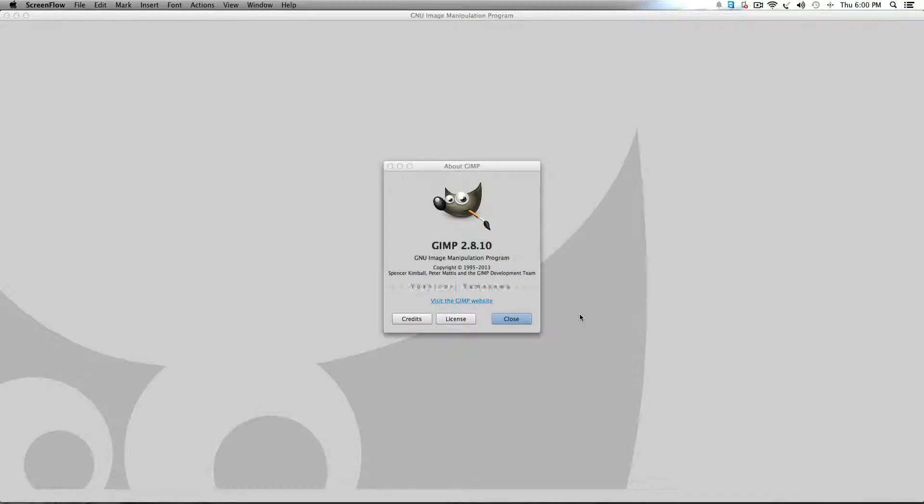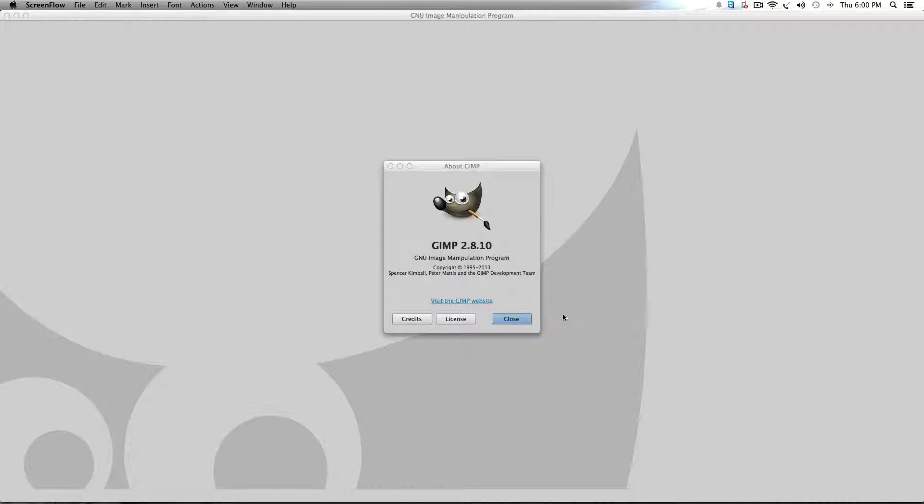Hi, I'm Kyle with 5-Minute Guide, and today I'm going to do a quick tutorial on how you can load GIMP brushes and Photoshop brushes into your GIMP workspace.